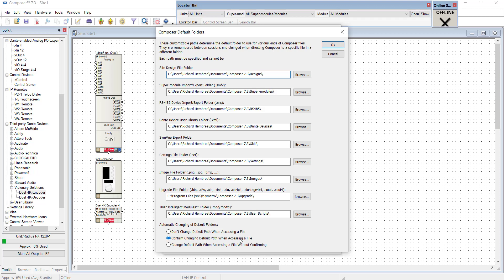For example, you work on a file on one computer and drop it into a cloud-based folder such as Dropbox. Then you go to this computer and open it. The application will assume that this is now your preferred default folder. And it'll attempt to automatically change this application preference for you.